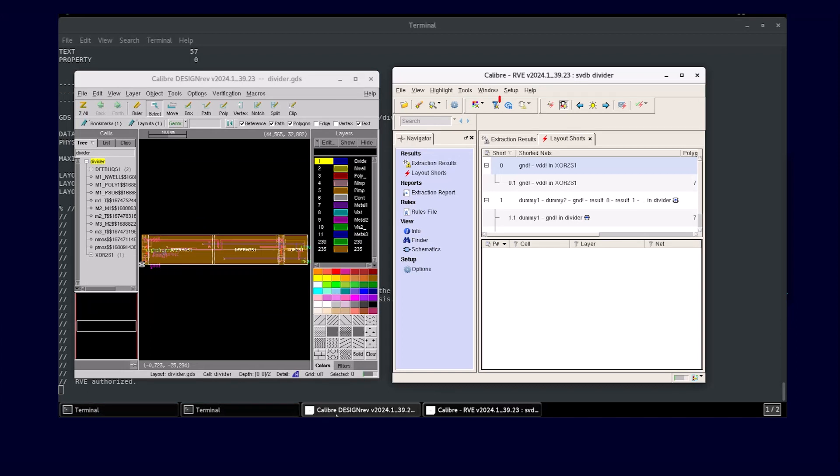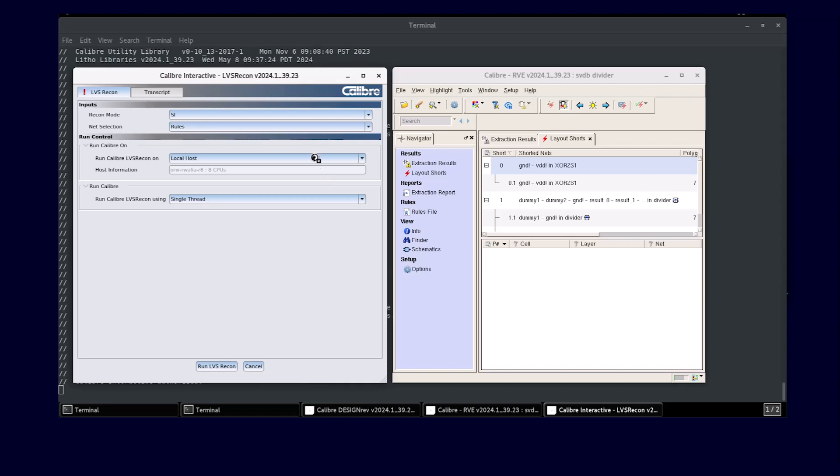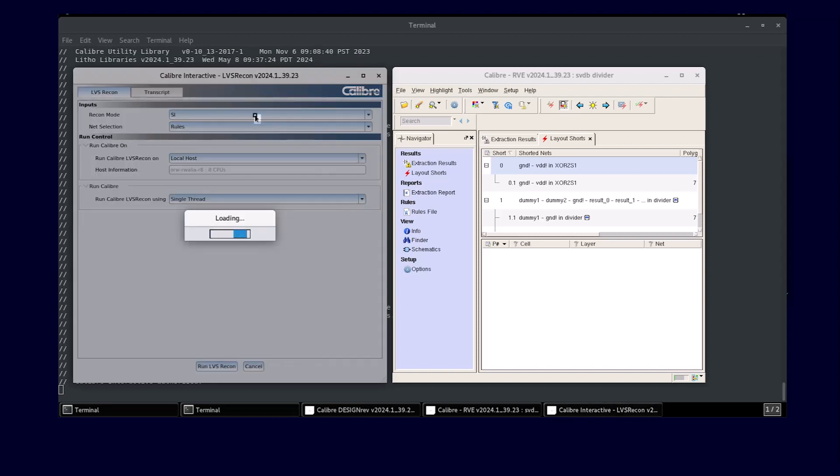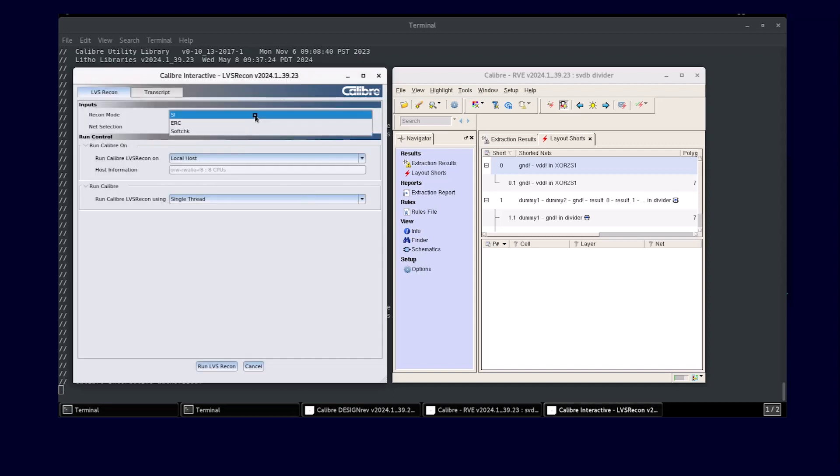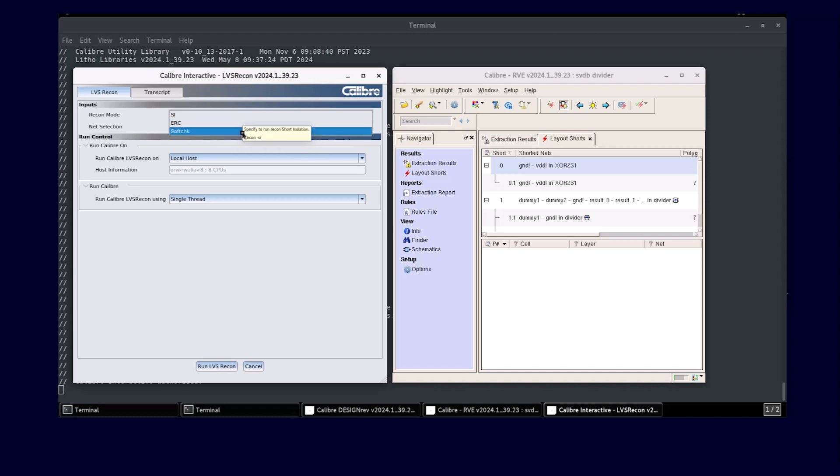After the GUI opens with the push-button, you can see that a designer has the option to target the LVS extraction based on the debugging flows for short path isolation, electrical rule checking, or soft connection conflicts, using the LVS recon mode.